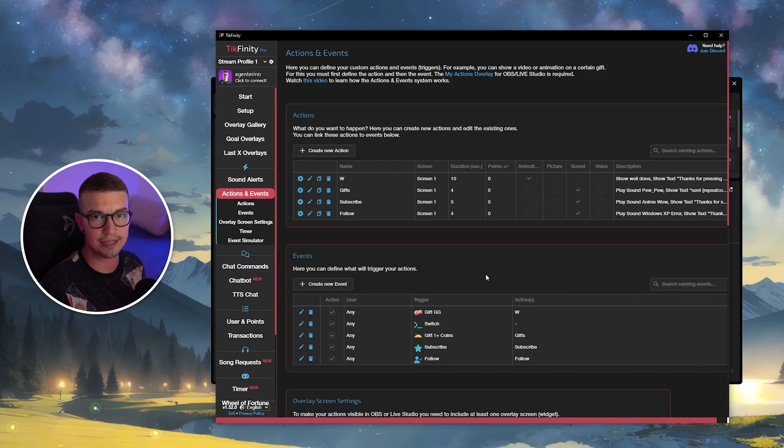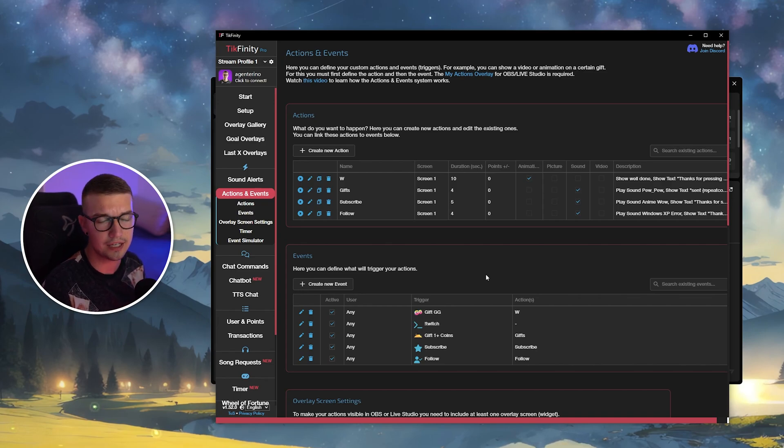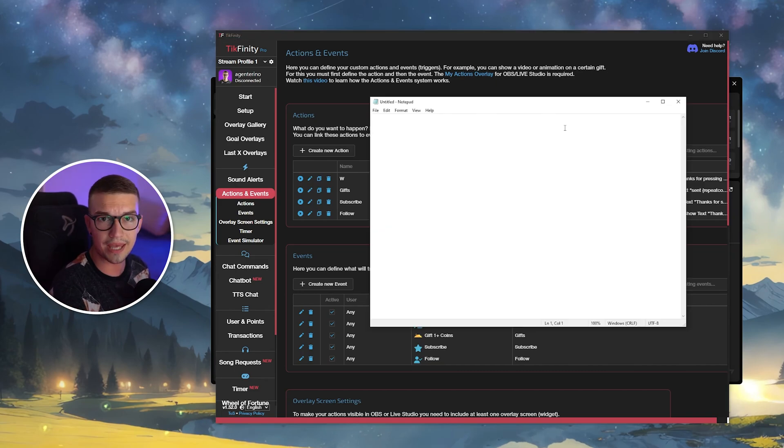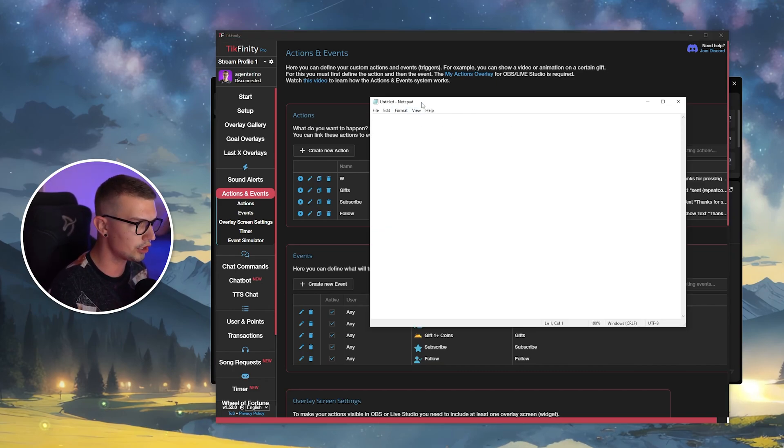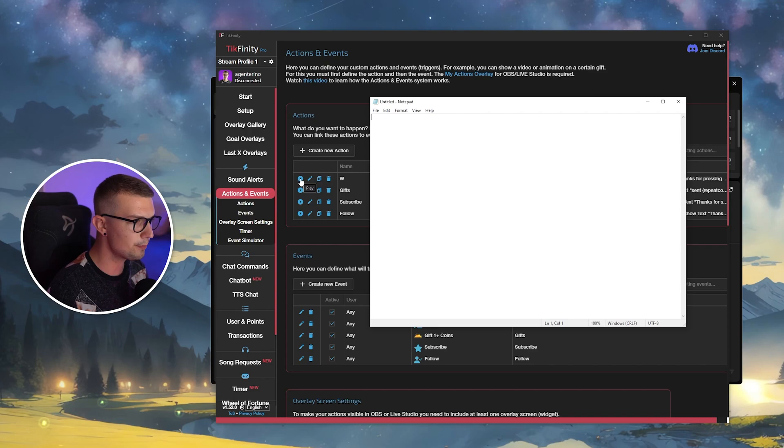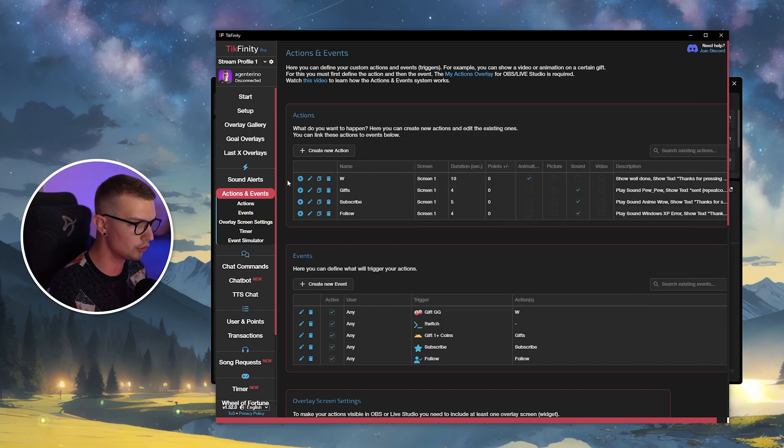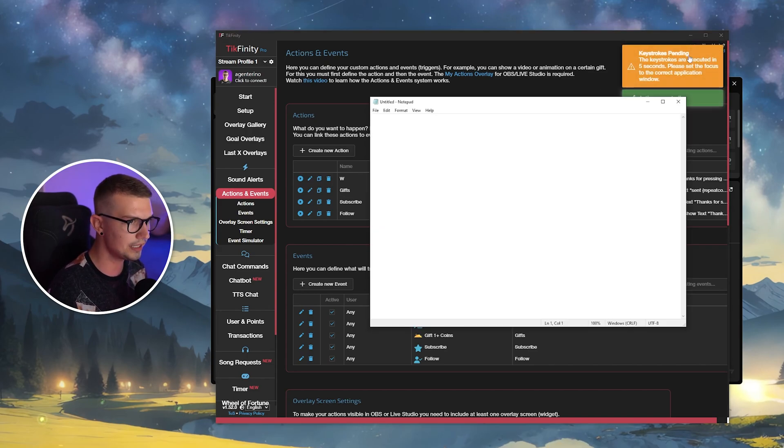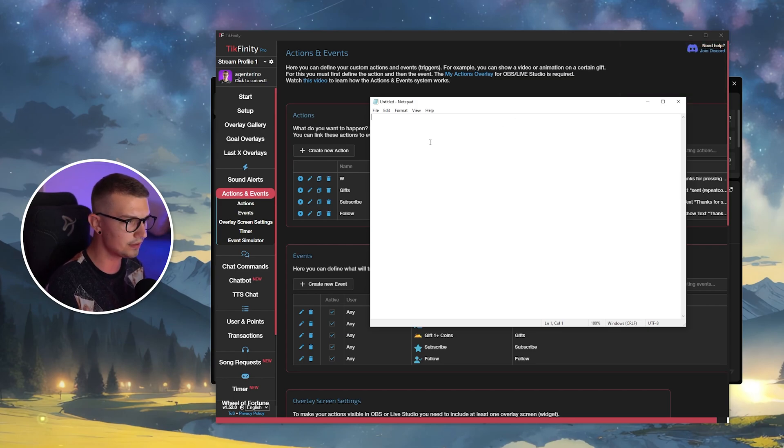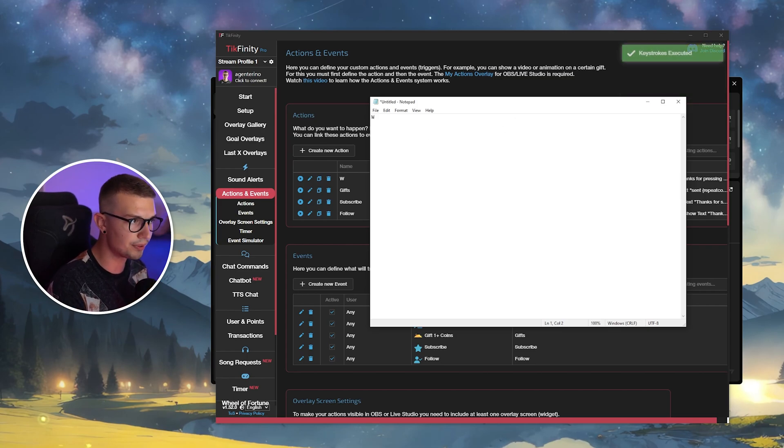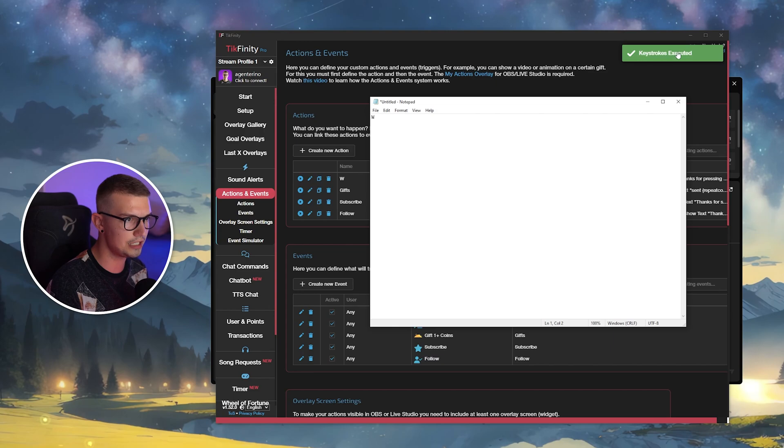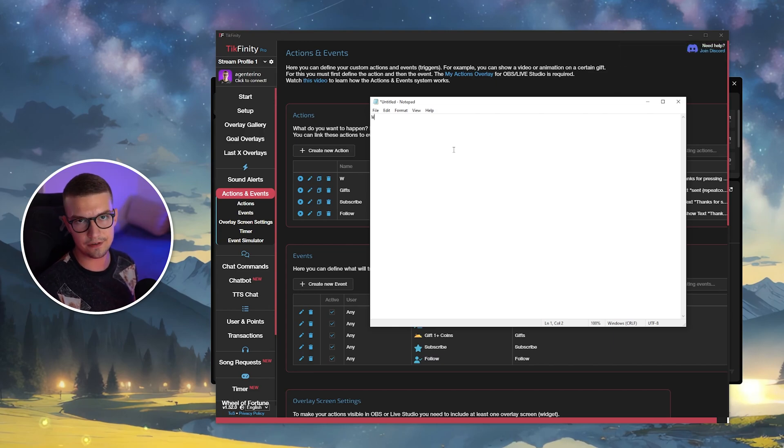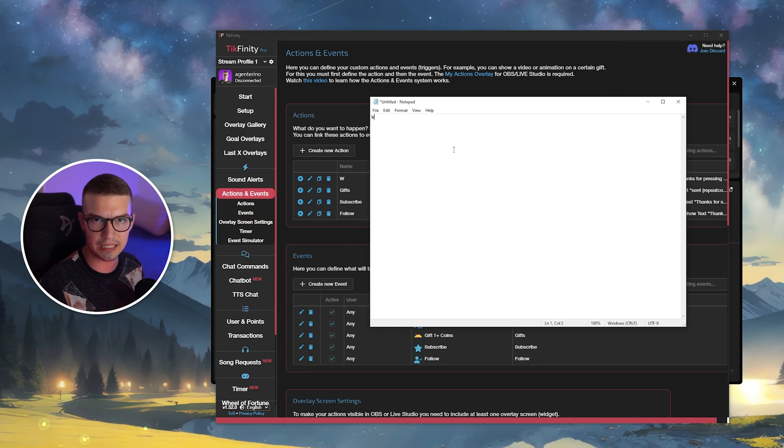If we want to test that out, we can go into notepad just for the testing purposes and see if it actually presses the button. All right. So we have the notepad open right over here. As you can see, it has nothing in it. If we press the play button of the W action, we just press it. It's going to say it will simulate the keystroke in five seconds. So we just wait and then it will press W for us right here. And it says keystroke executed. Keep in mind, this is for testing purposes. When somebody gifts, it will do it immediately for you live.